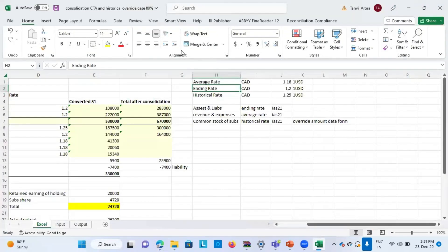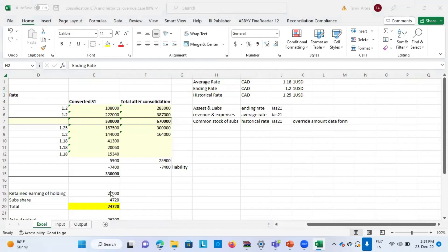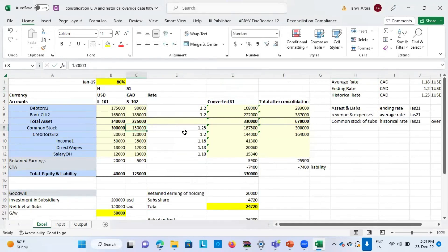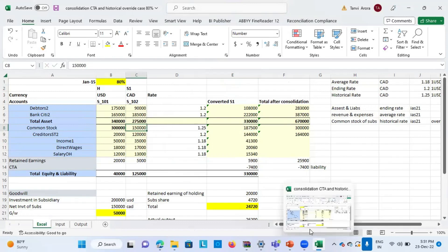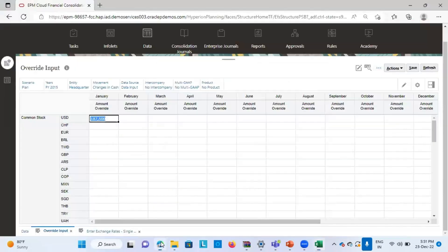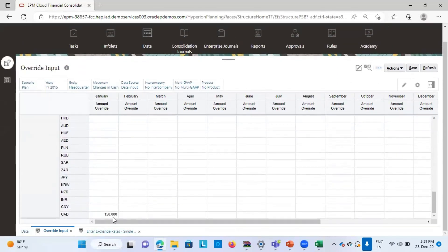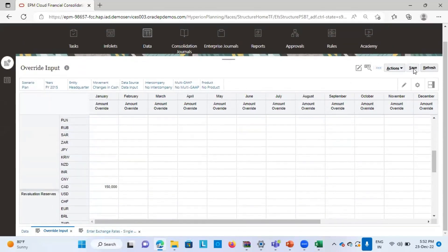In my Excel sheet, you can see that the share capital of the subsidiary is getting converted using the override rate, which at USD level comes to 87,500. I'll input these two amounts respectively in my application: at USD level I've inputted this amount, and at the Canadian dollar level I've put 50,000, and then I'll save this.